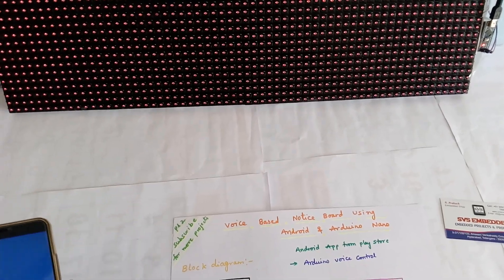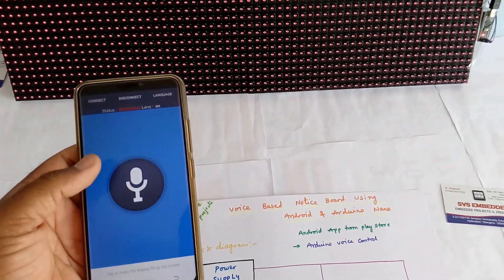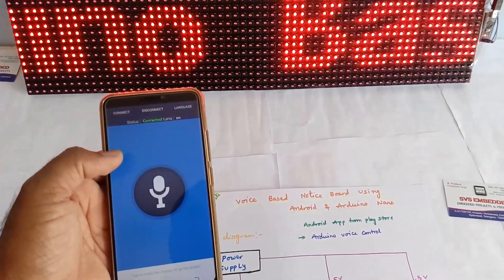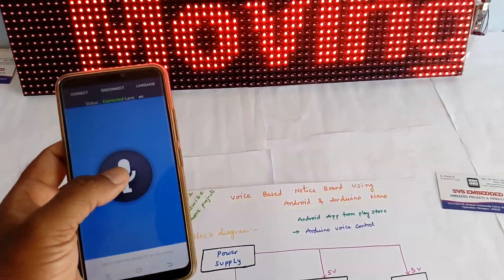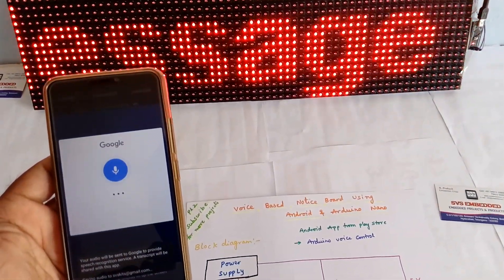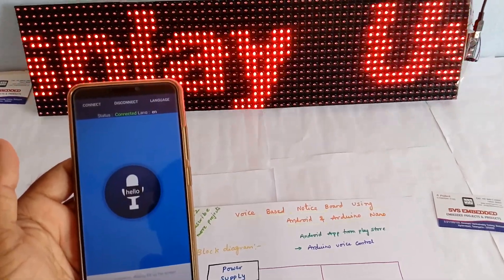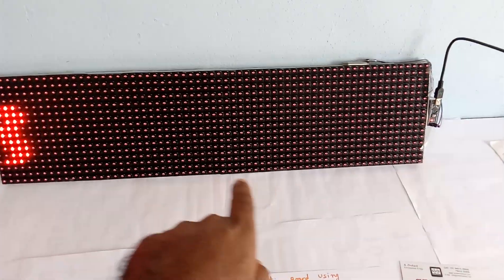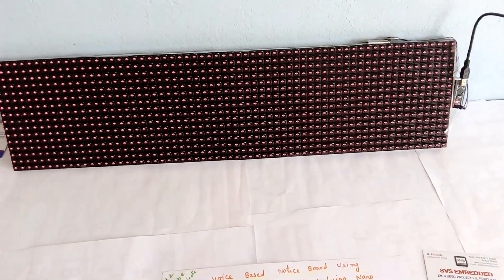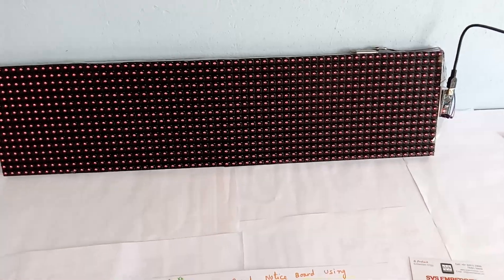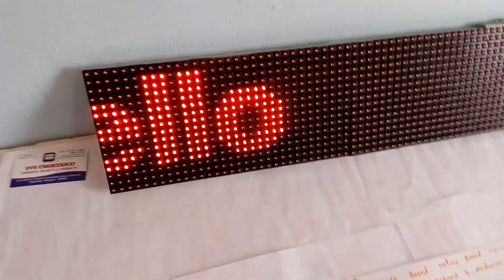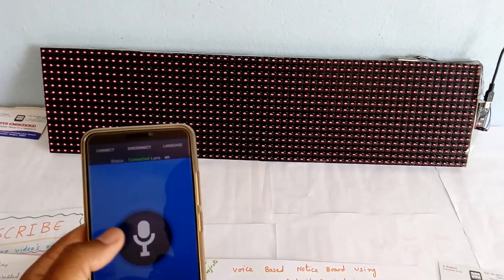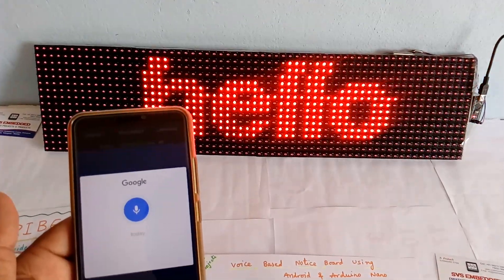Now I'm going to connect the HC05 Bluetooth module. Once it is completed, whatever I said it will scroll. I said 'hello' — and now I'm giving the next command: 'today holiday'.